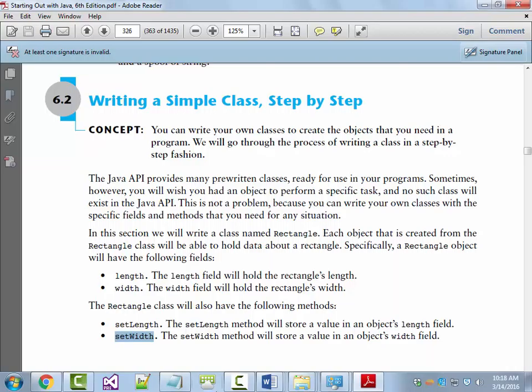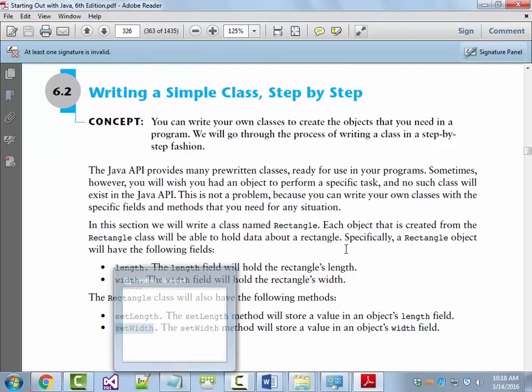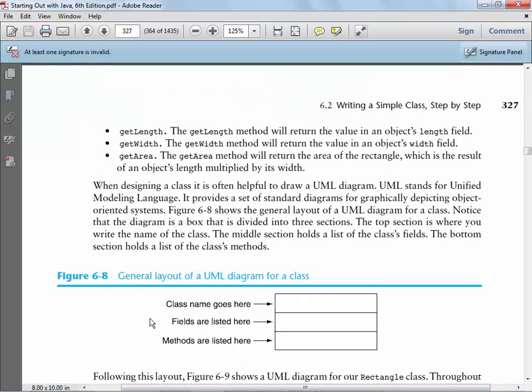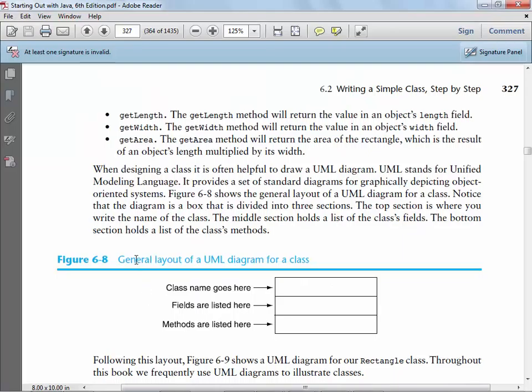Anything that starts with get is known as an accessor. Get methods are like a SELECT statement in a database — it gives you data, but you can't change the data with it. If you want to change data, you use an INSERT, UPDATE, or DELETE — that's like a set. Gets access; sets actually change or mutate the data. So right now we'll have two pieces of data — length and width — and a setLength, setWidth, getLength, getWidth, and getArea.